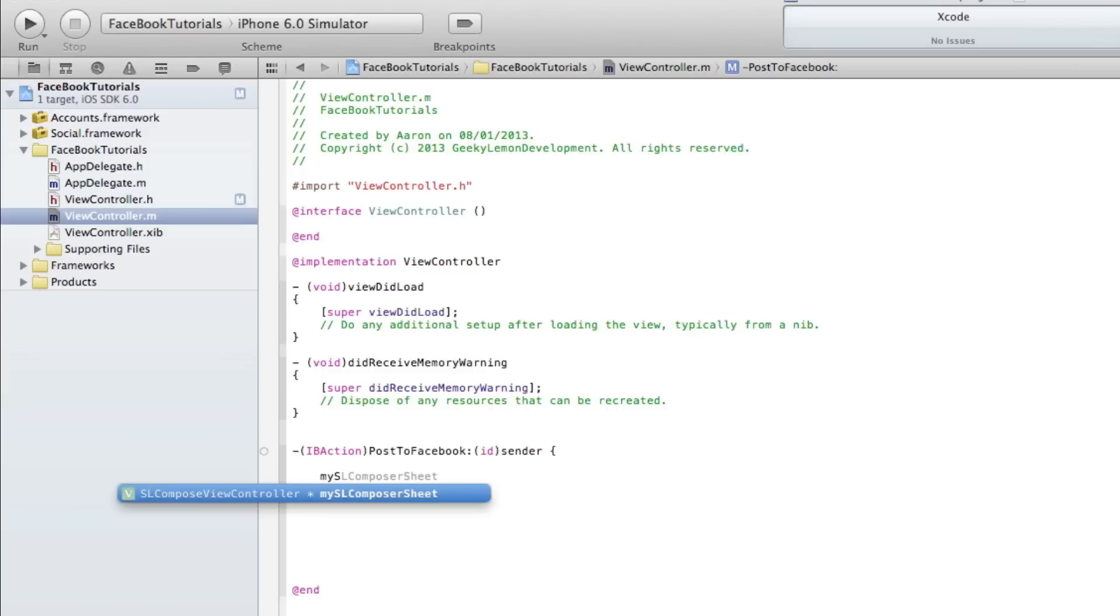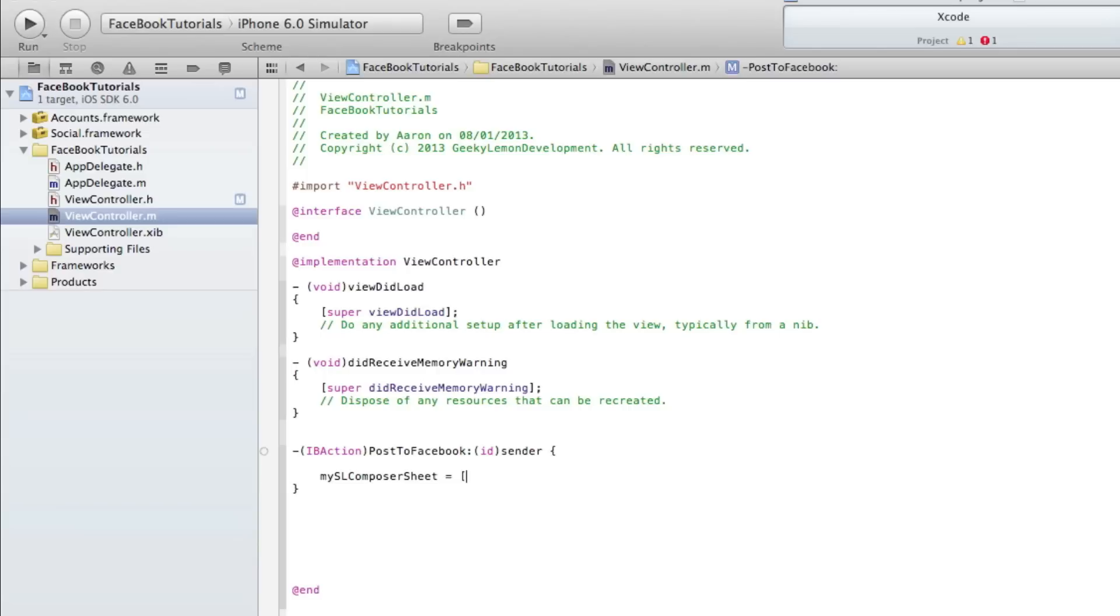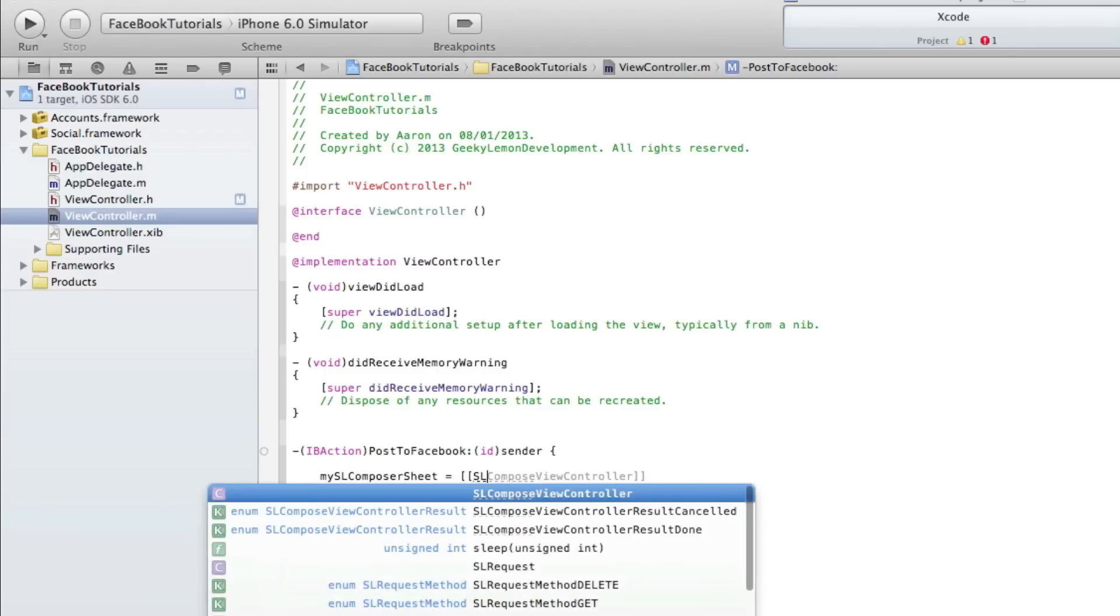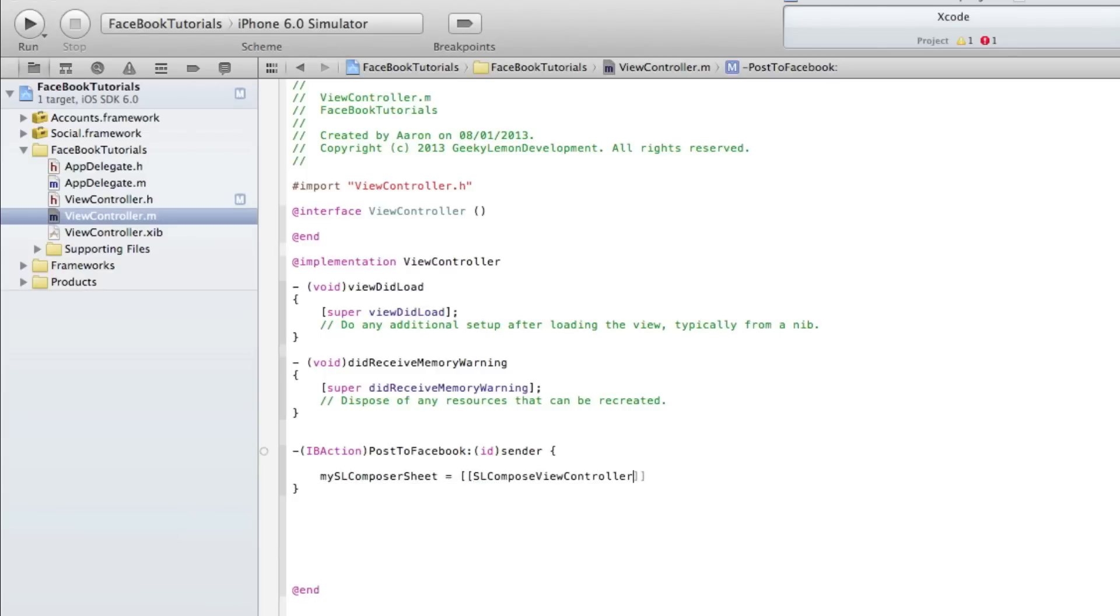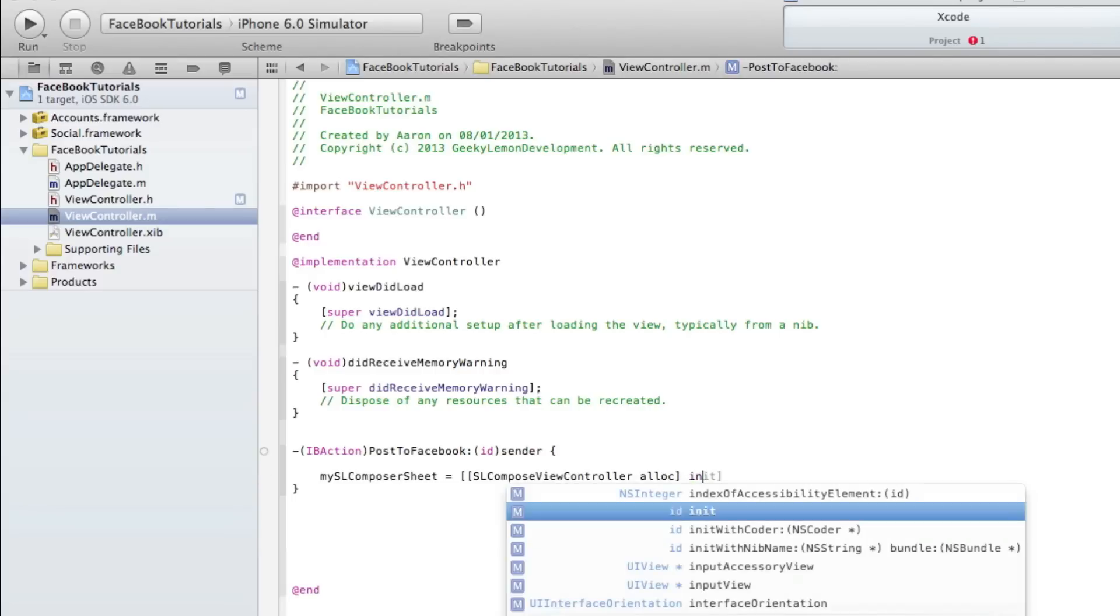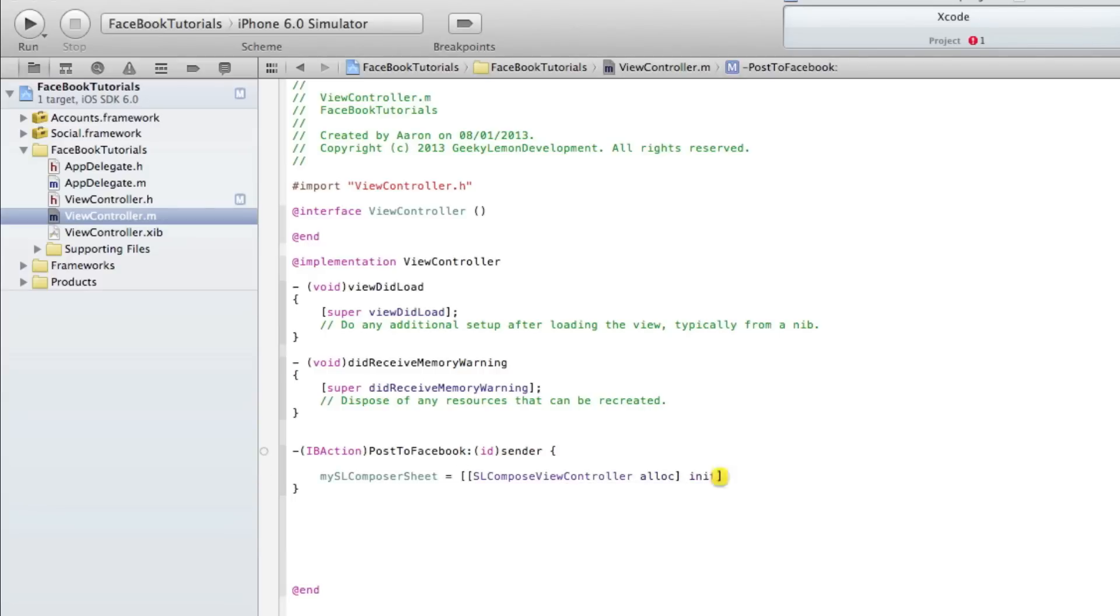Do colon ID sender, and at the end we do bracket and enter. Then we start by typing mySLComposeSheet - this is our compose view controller - equals bracket bracket SLComposeViewController space alloc, so we need to allocate it, and then after the first bracket we do space init.